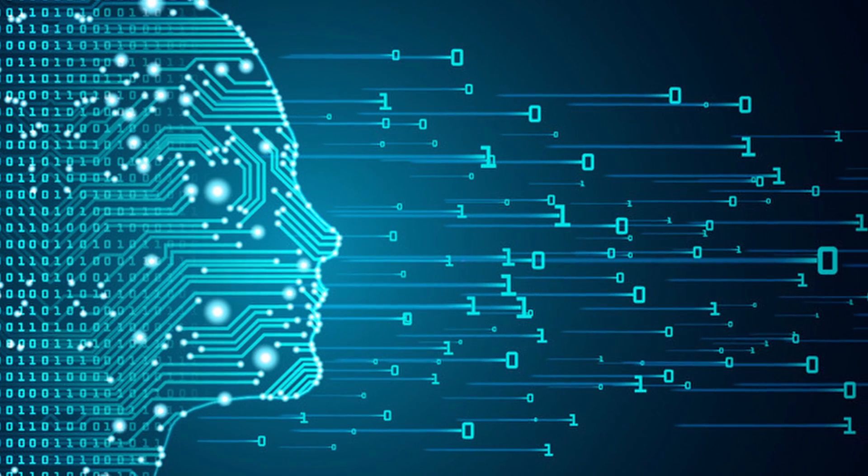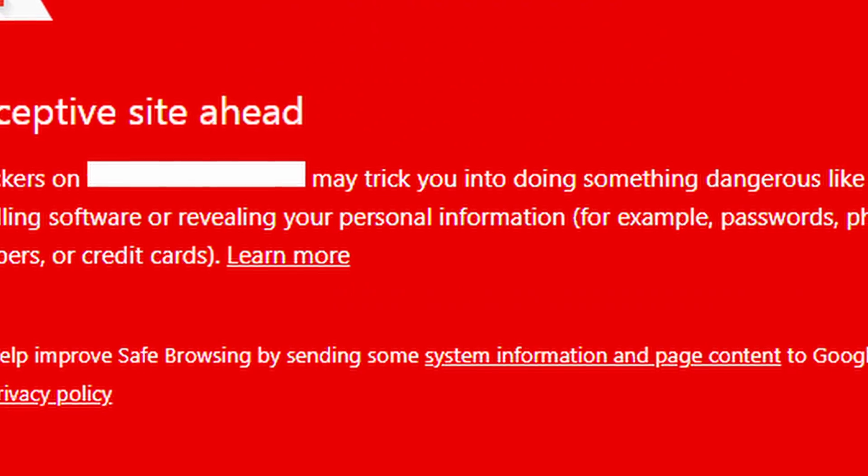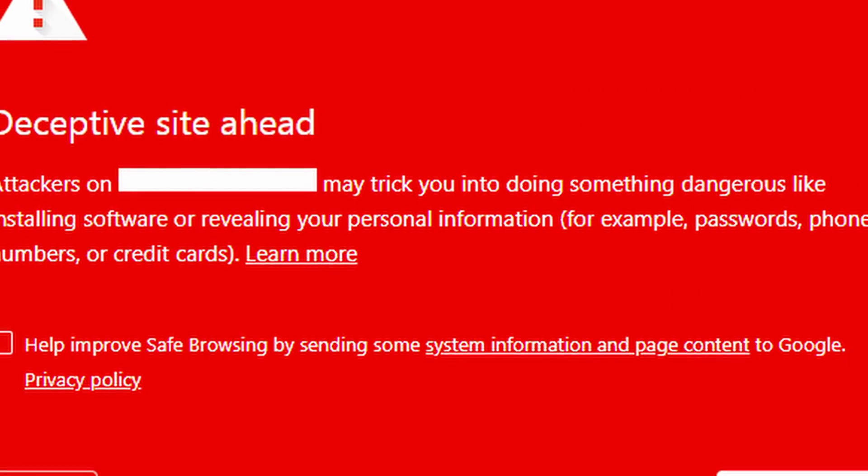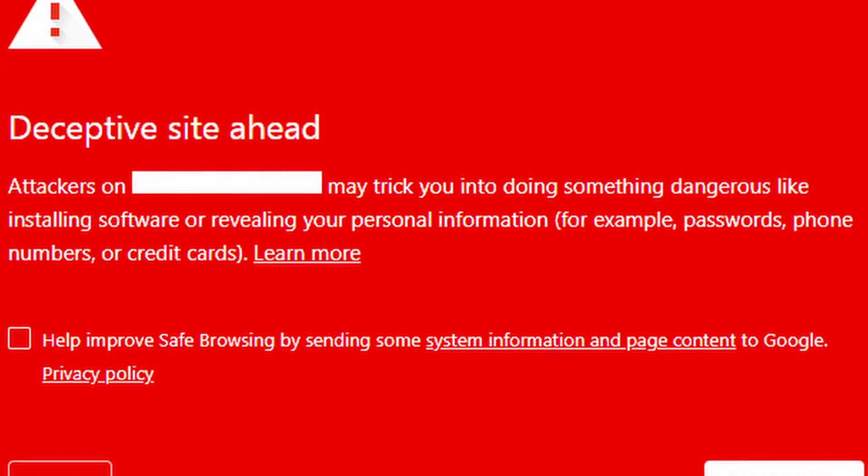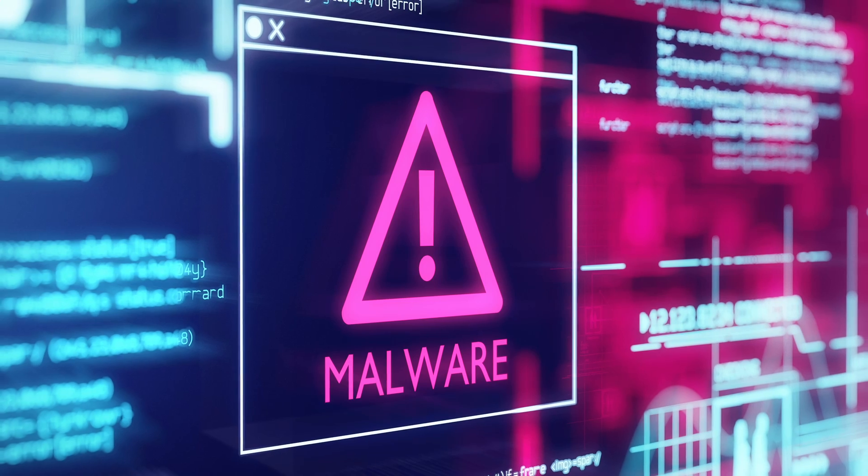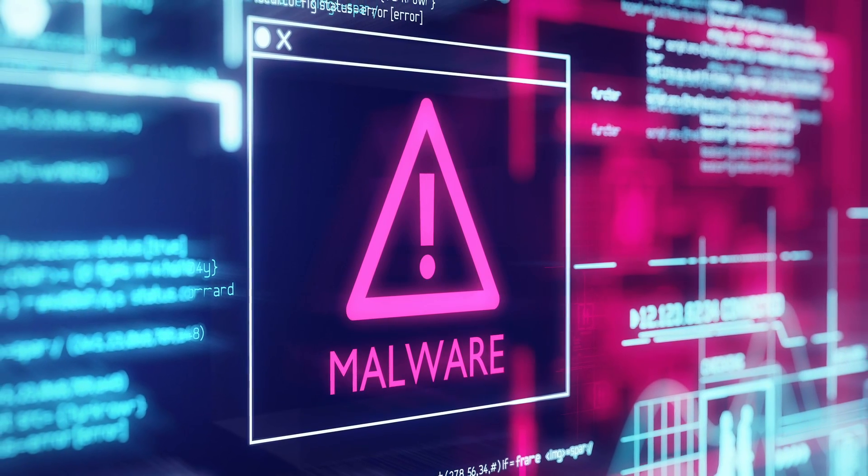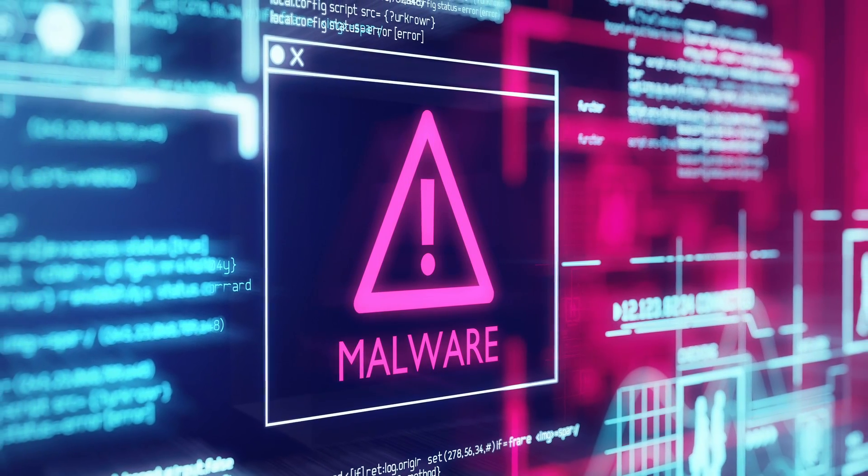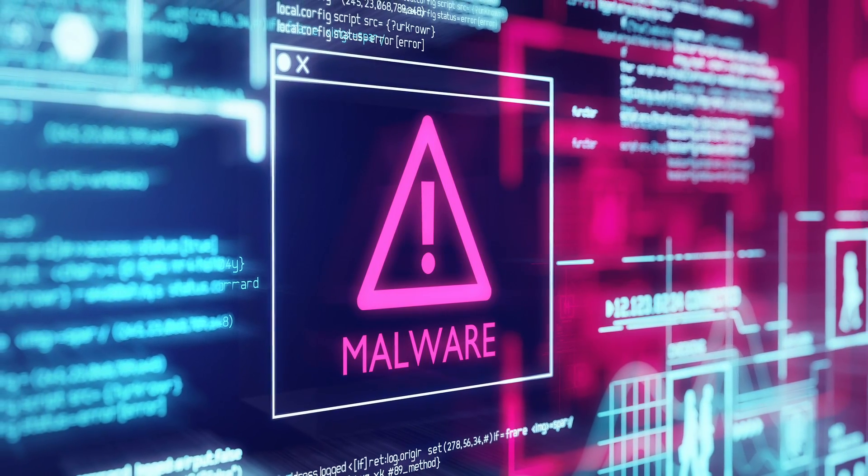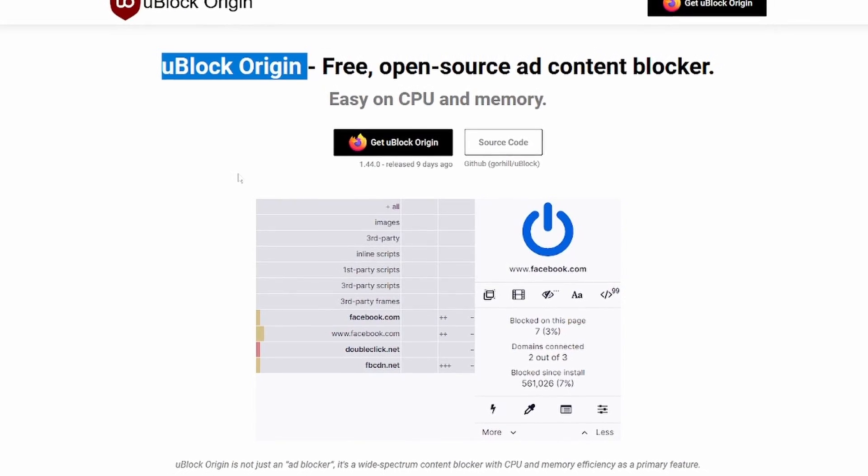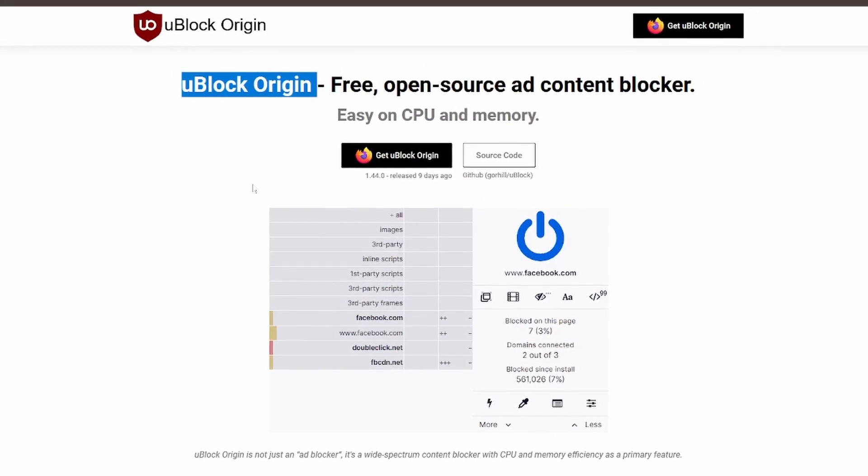But if you go to some dodgy websites—and you can go there just by accident—those scripts will gather other information that can be used against you. So use uBlock Origin not only to stop seeing ads, but also to stop being tracked.